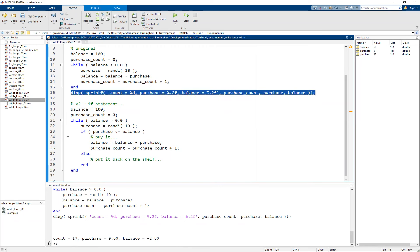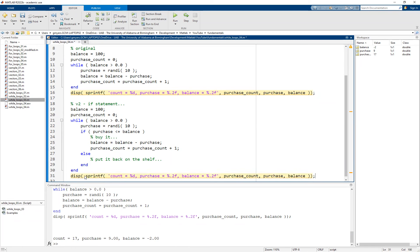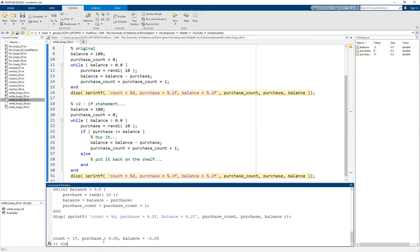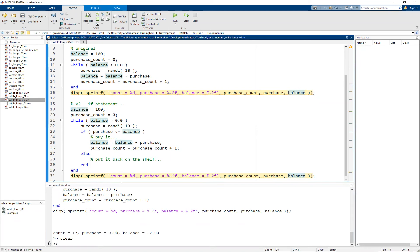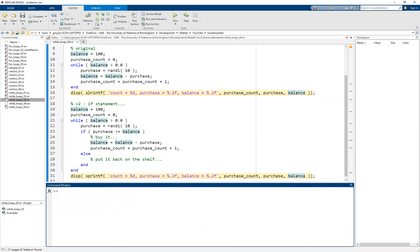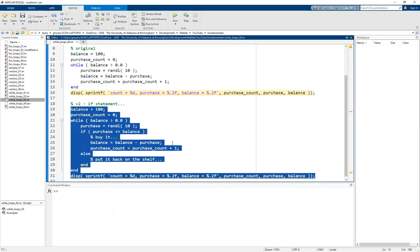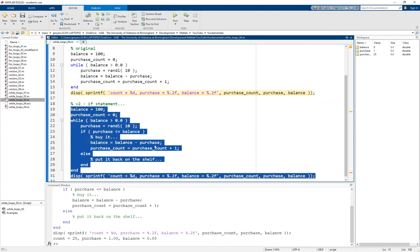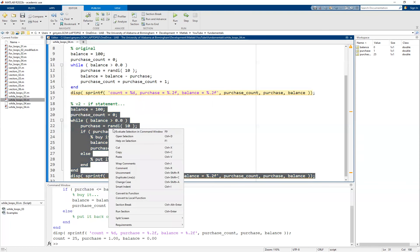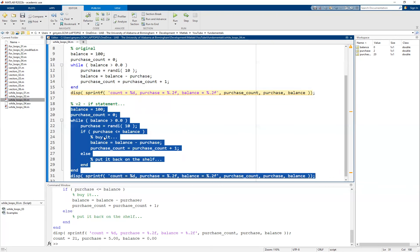We can copy and paste the display code, clear the workspace, and run this second version now. You'll see I've made 25 purchases — I got lucky with a bunch of smaller-valued items. But you should notice that in all of these examples, my balance is in fact zero. Let's take a closer look at what is actually happening.